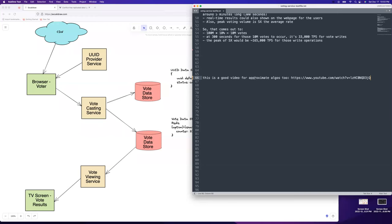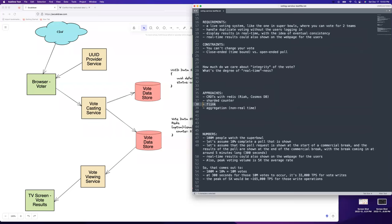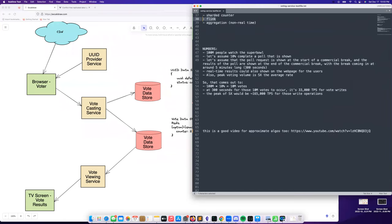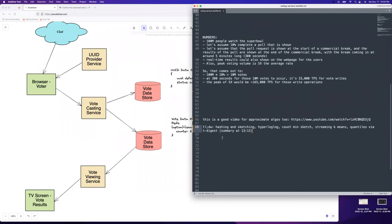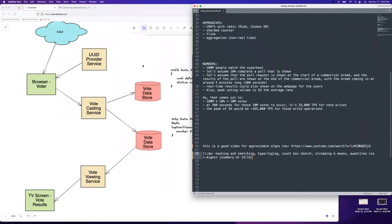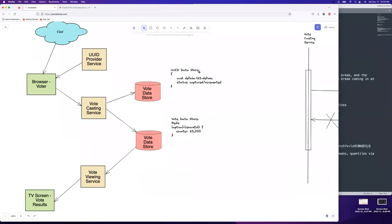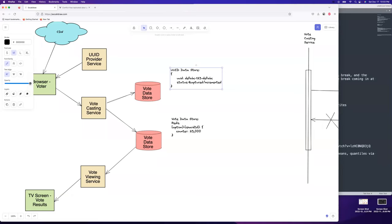Count-min sketch is another approximate algorithm we might talk about with Flink. Anyway, we've got this UUID — we're going to capture it, and then it'll be involved in this other thing that drives the count. We've got the vote counter, which is going to be a sharded counter. You're going to have the counter and a list of UUIDs as one record. We're not using Redis anymore since we don't need the CRDT from it — we can use whatever we want.